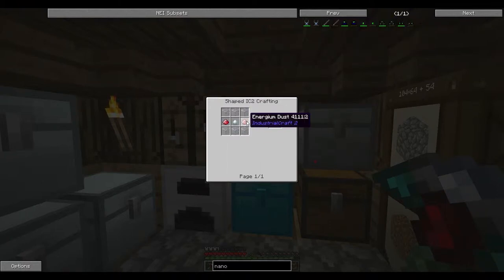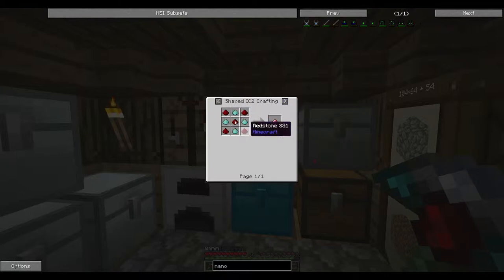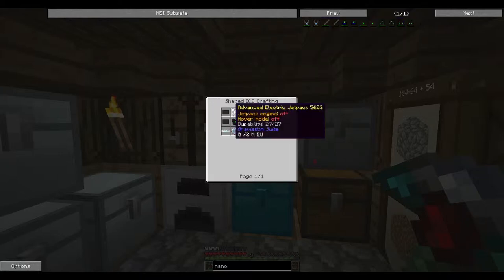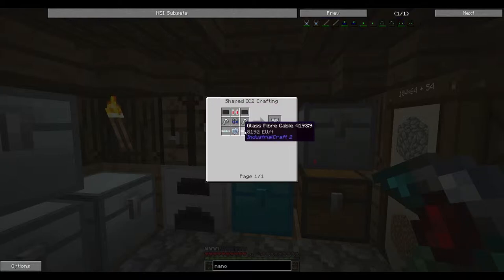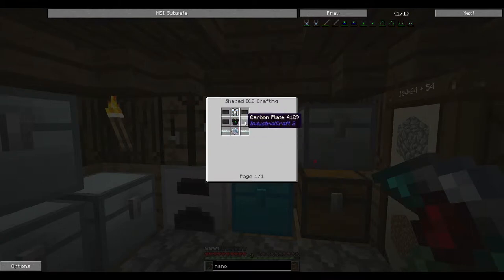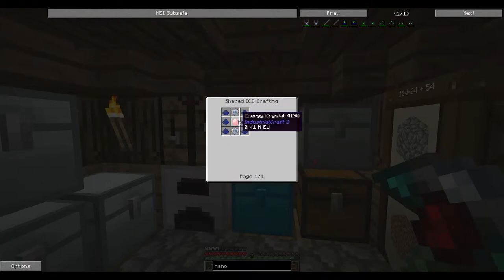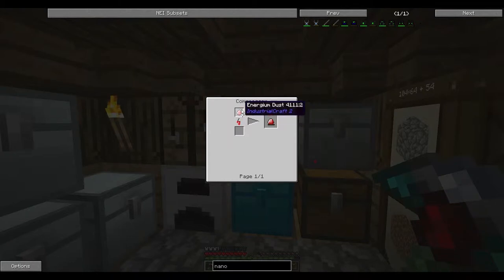We're actually going to make that today. We might not make the entire nano suit, but we're definitely going to be making this here today, because we can easily afford it. Let's count the diamonds. Four diamonds gives you nine of that enderium dust.